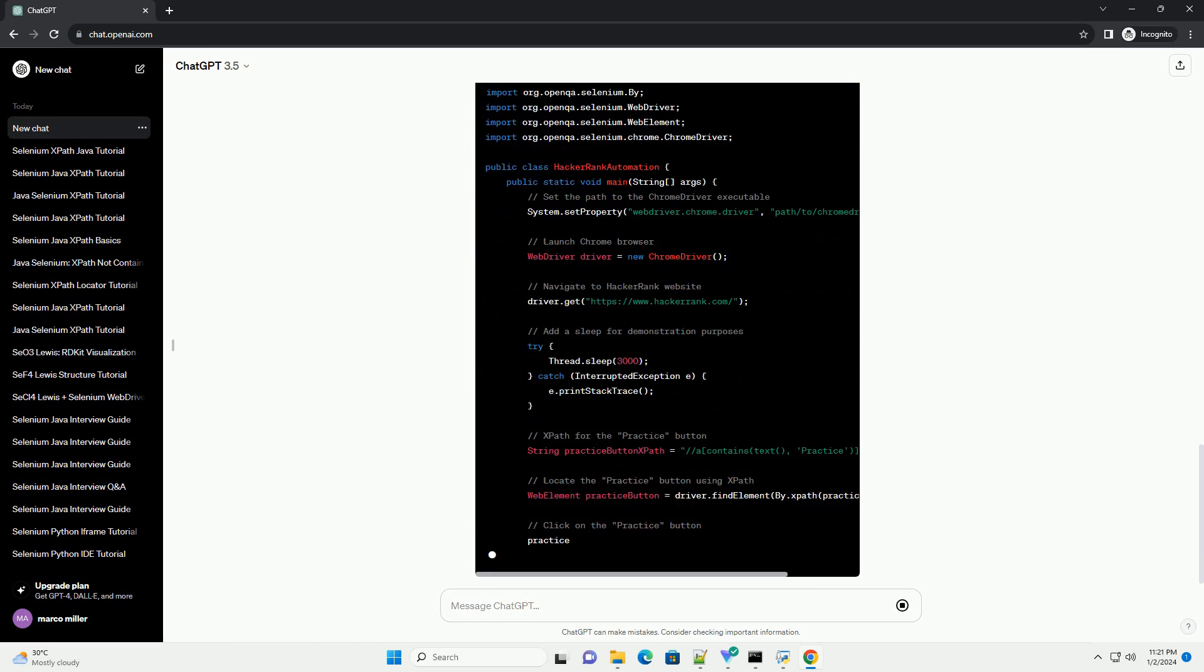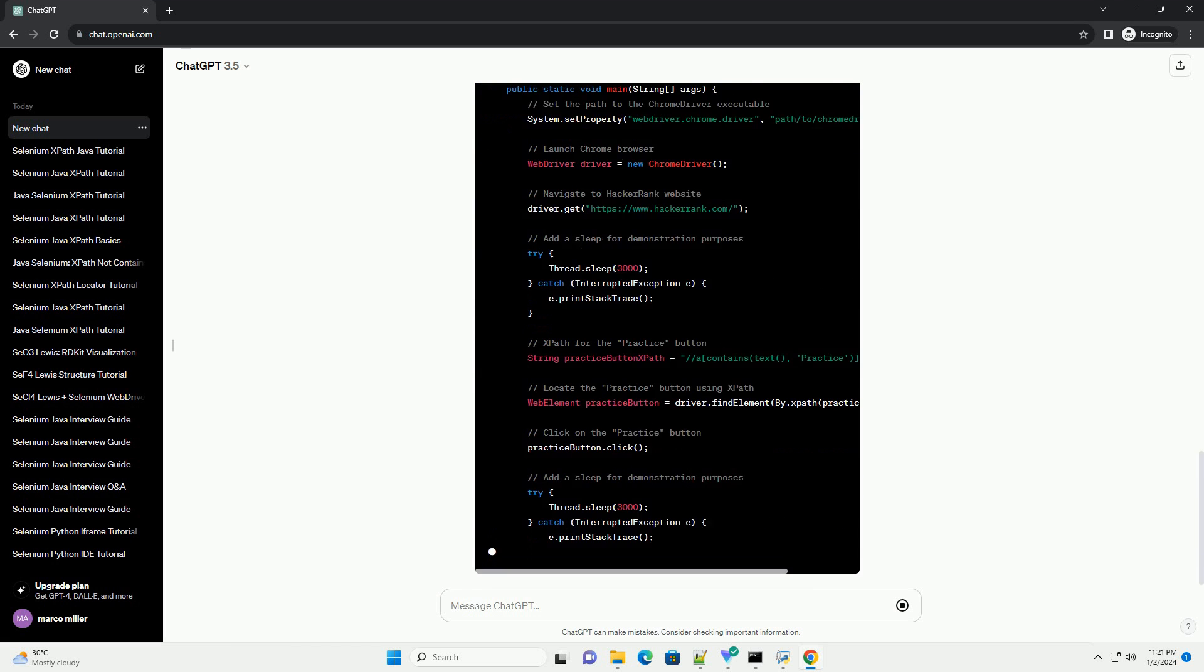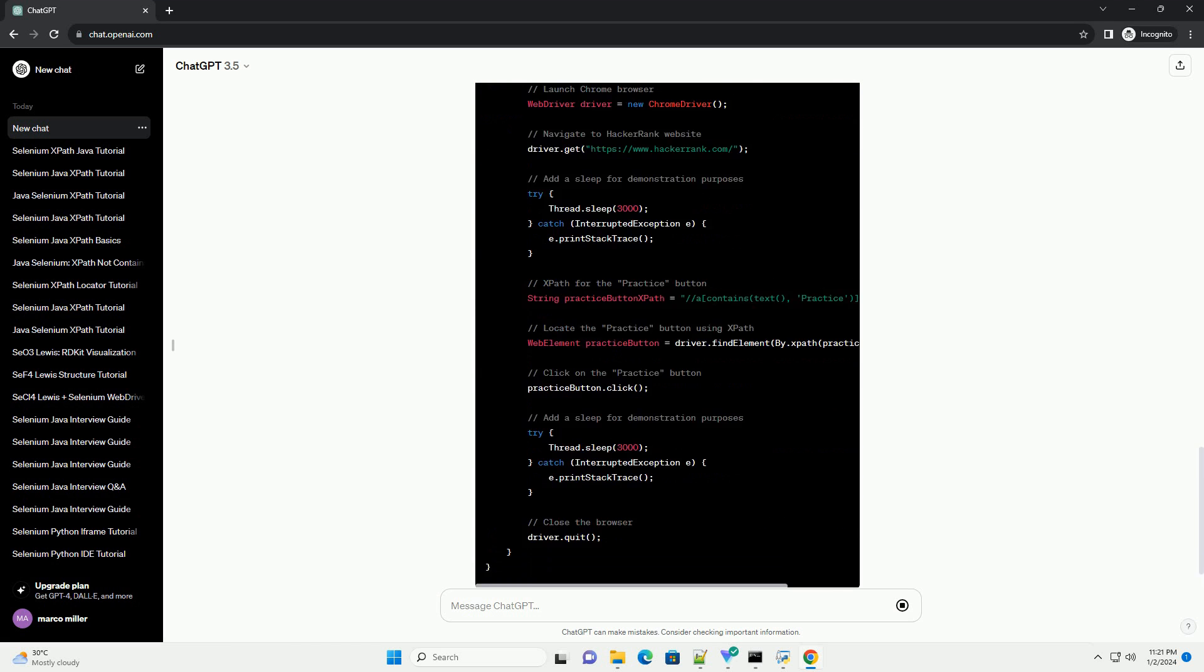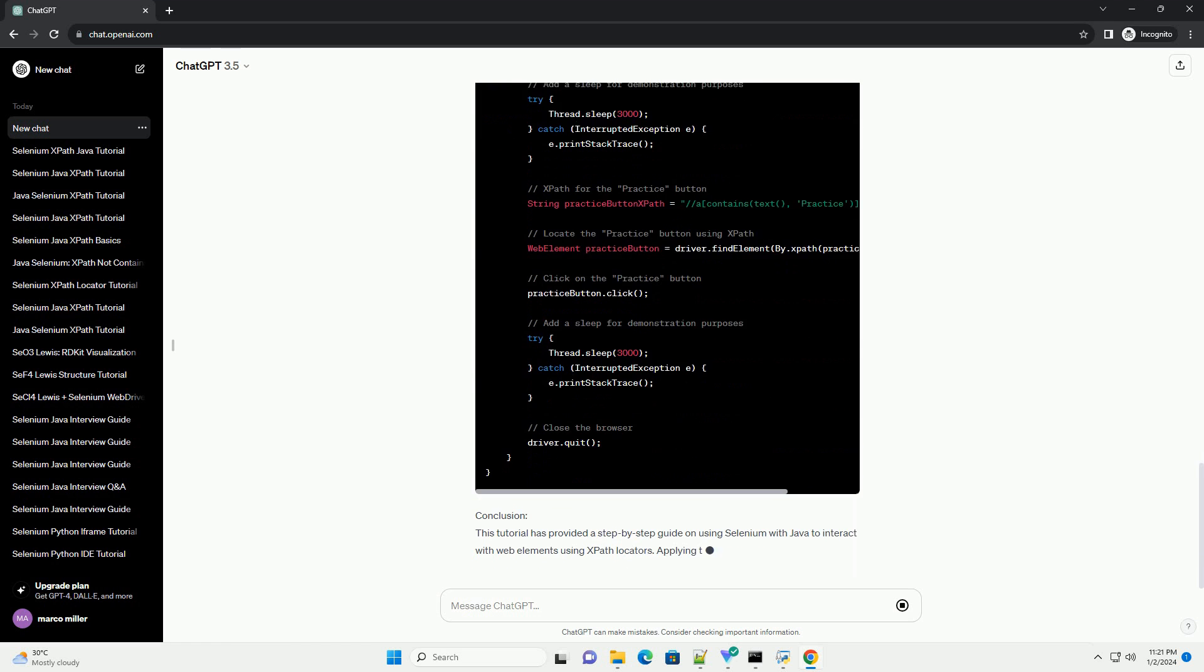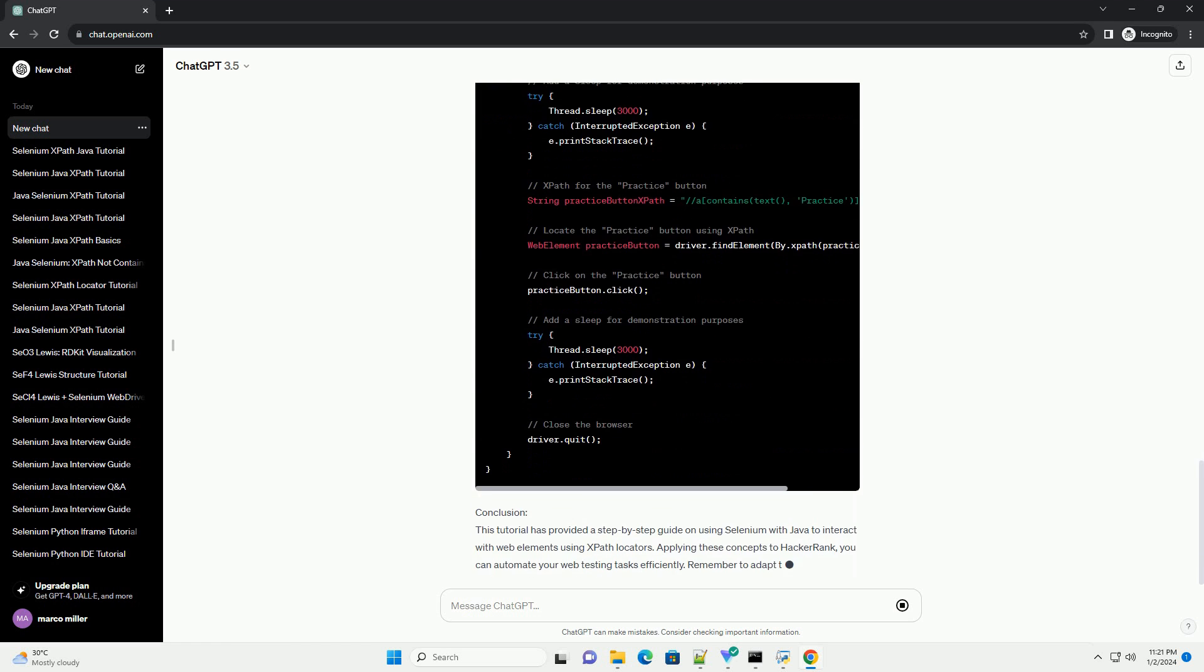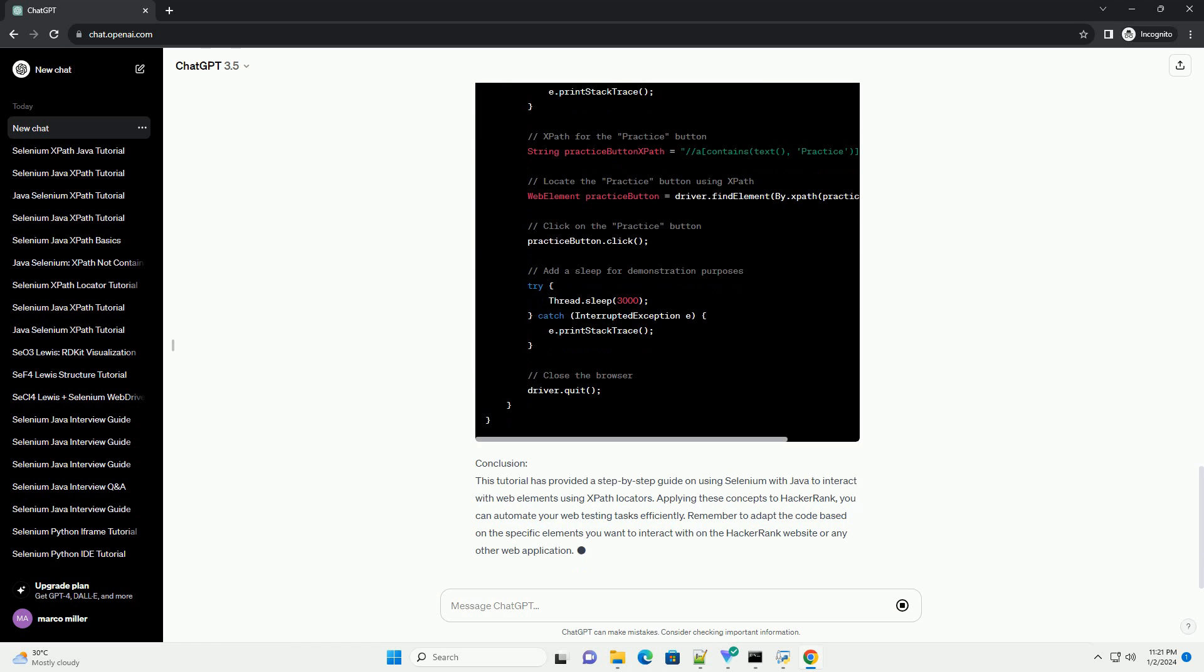Step 1: Setting up the project. Before you begin, make sure you have the following prerequisites. You can set up a new Java project in your preferred IDE.